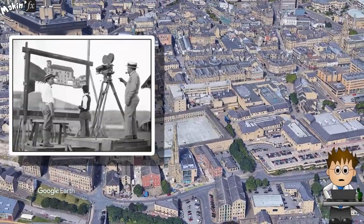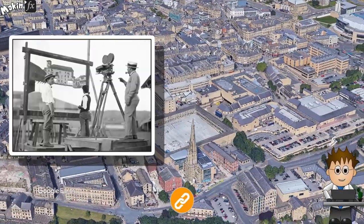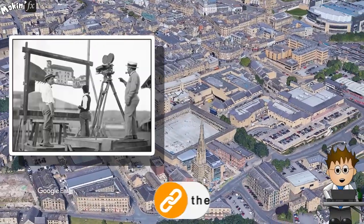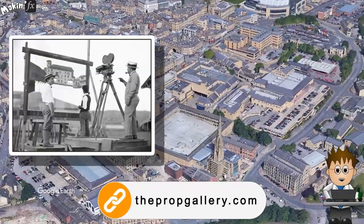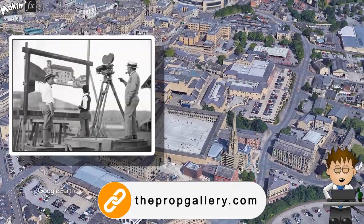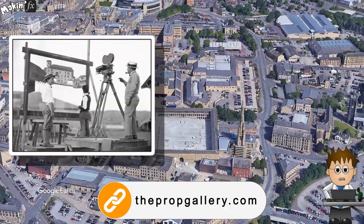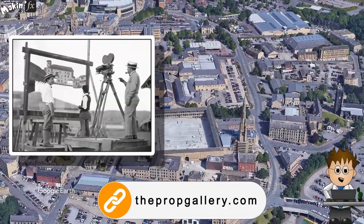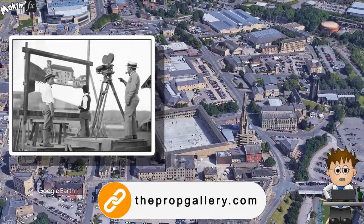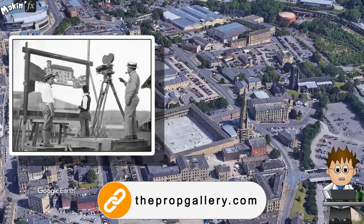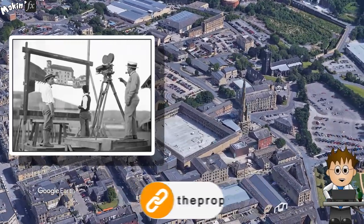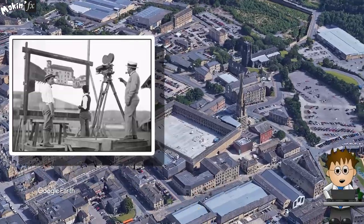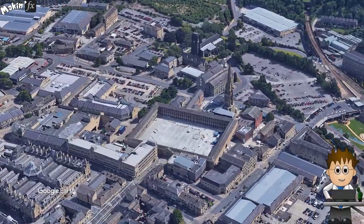Set extensions are probably the oldest form of visual effects. One hundred years ago, these matte paintings were accomplished by placing a pane of glass in front of the camera, and an artist, live on location, would paint on the glass to create an elaborate backdrop. Today with just desktop computers and camera tracking, set extensions can feel more real than ever before.